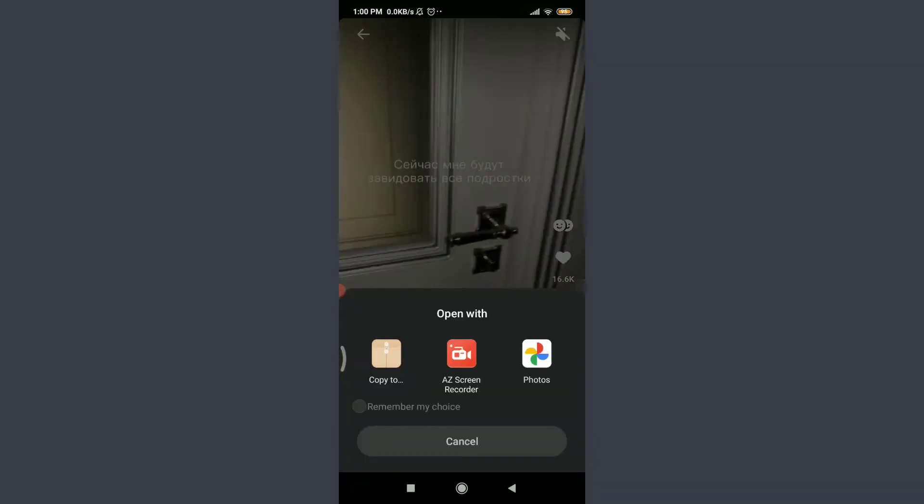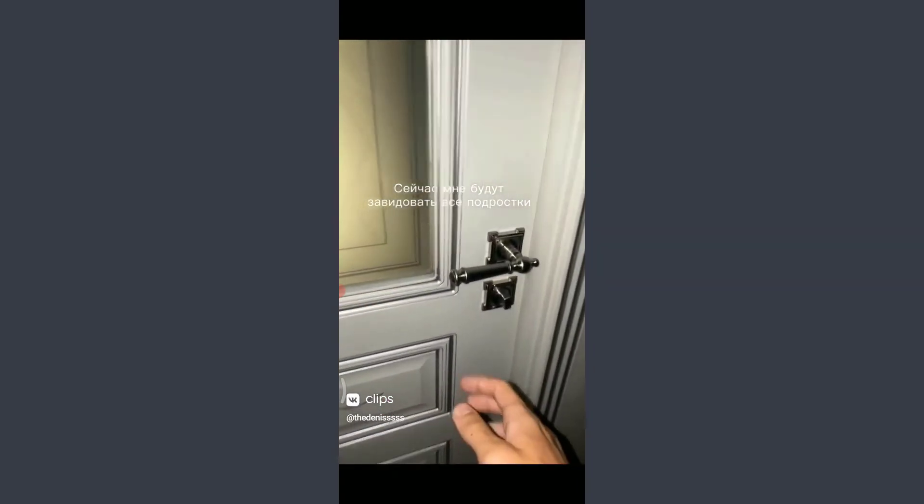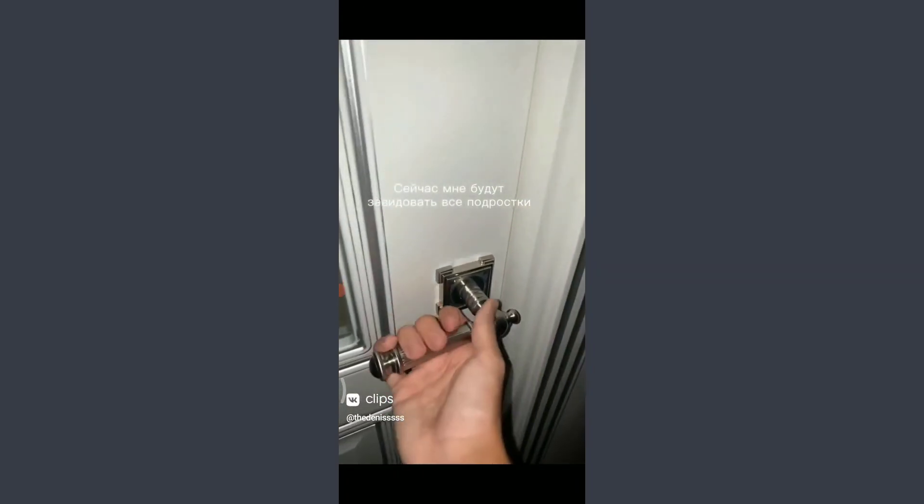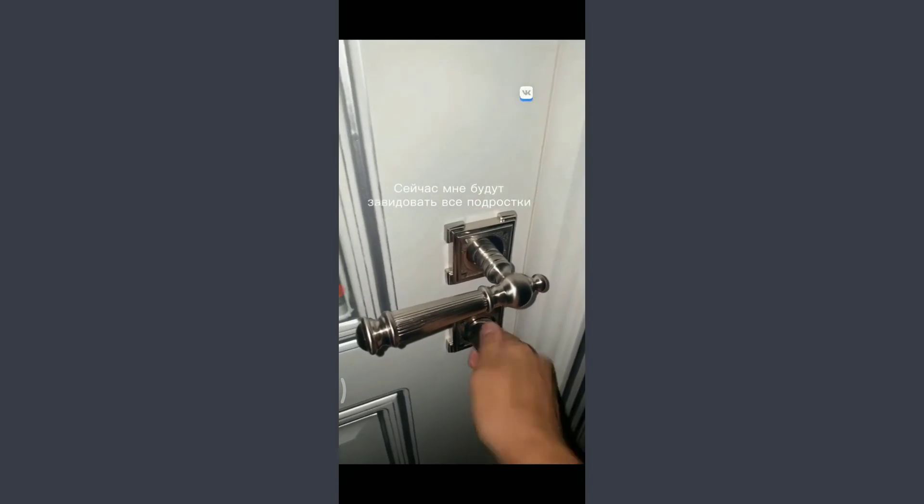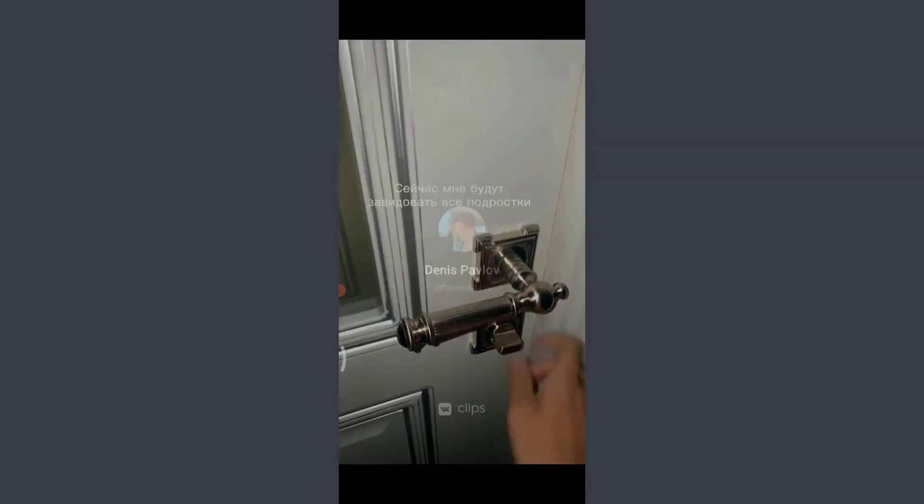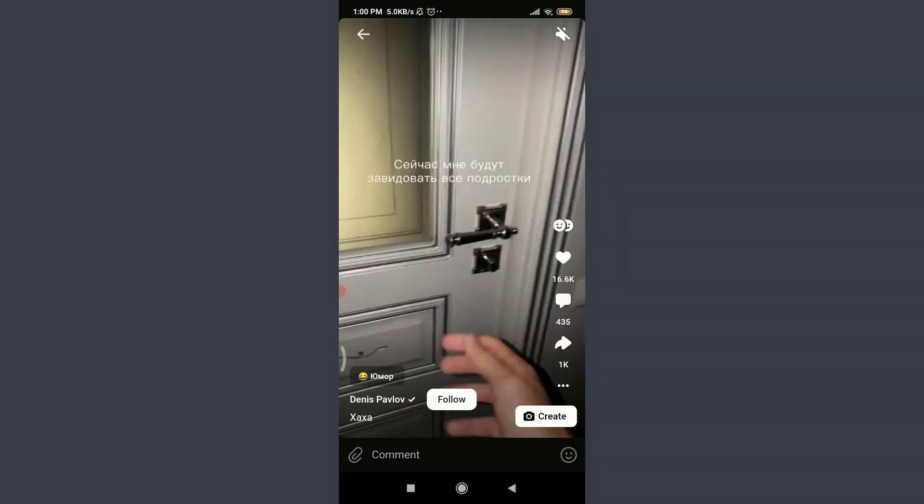Now the video has been completely downloaded and you have an option of opening it with a file manager or some of the apps that are on my phone. So I'm going to tap on photos and check if the video has been downloaded.